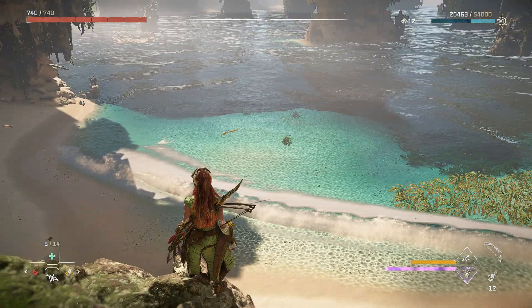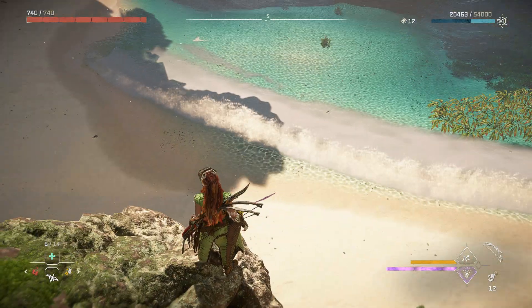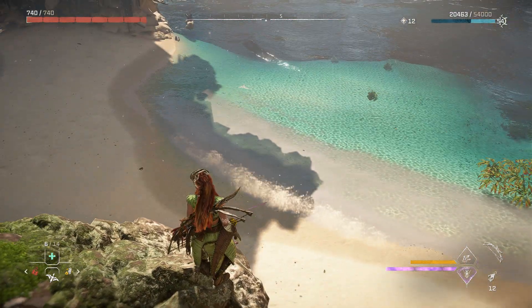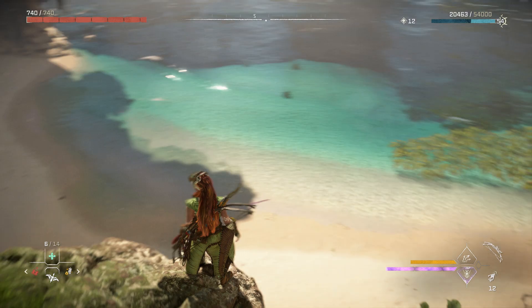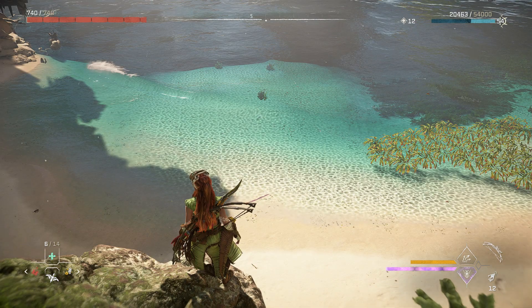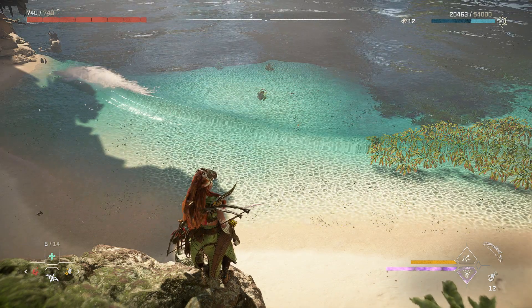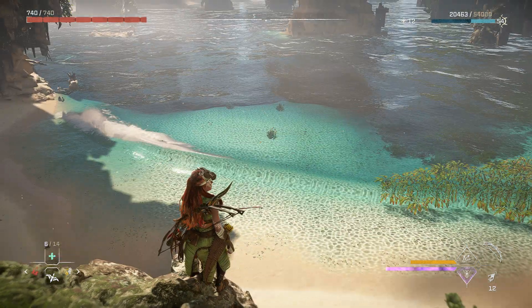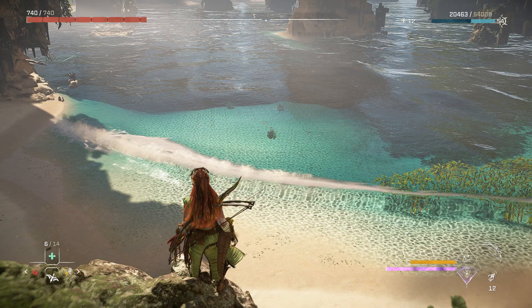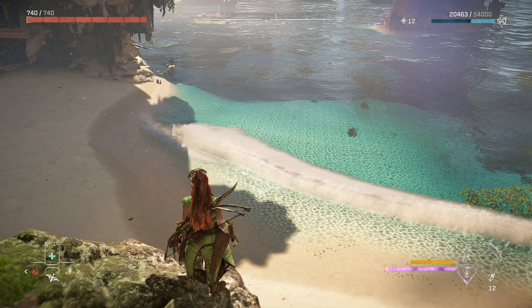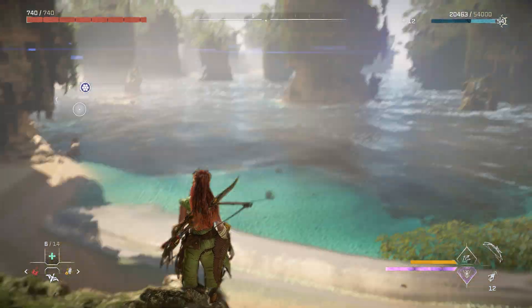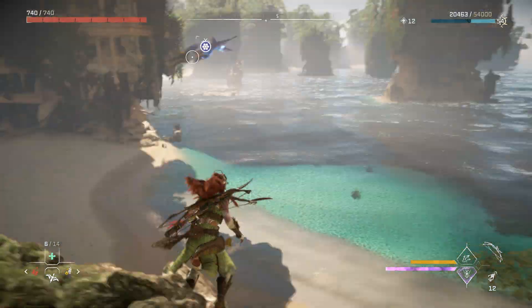Hi there. I recently got a new computer and I haven't played video games in a while. I am impressed by the quality of the water in Horizon Zero Dawn Forbidden West and I have decided that I want to try to replicate this effect.